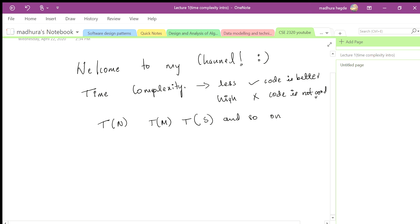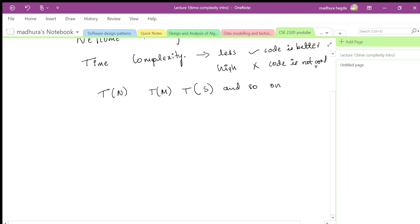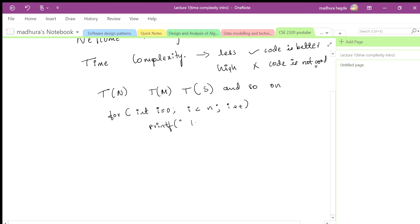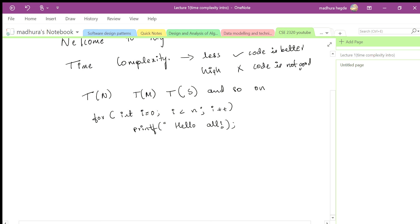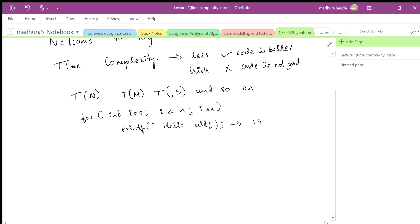Let's look at a sample code snippet and see what the time complexity is for it. This is a very basic for loop: int i = 0, i less than n, i++, and I'm going to print something. How we determine time complexity — if it's a single statement, we consider its time complexity as 1, meaning it conceptually takes one unit of time.